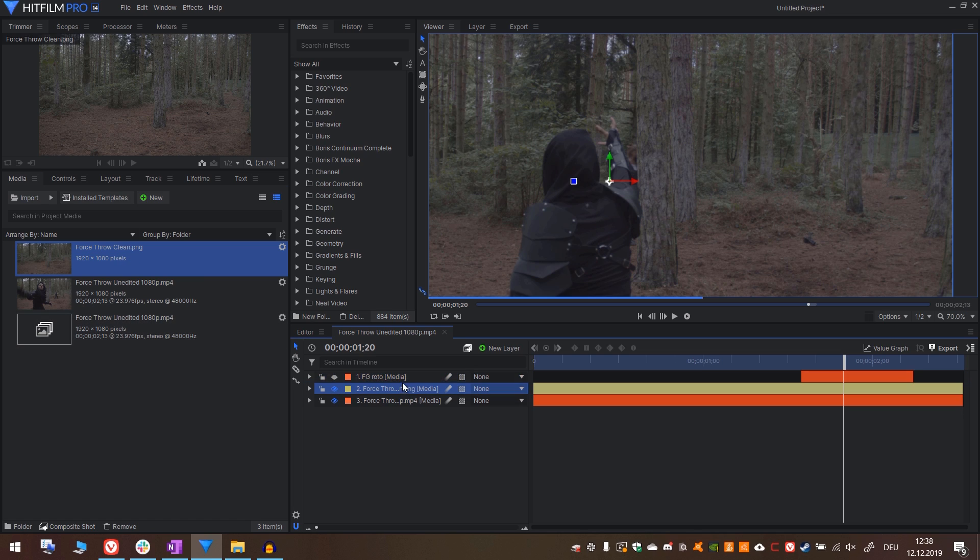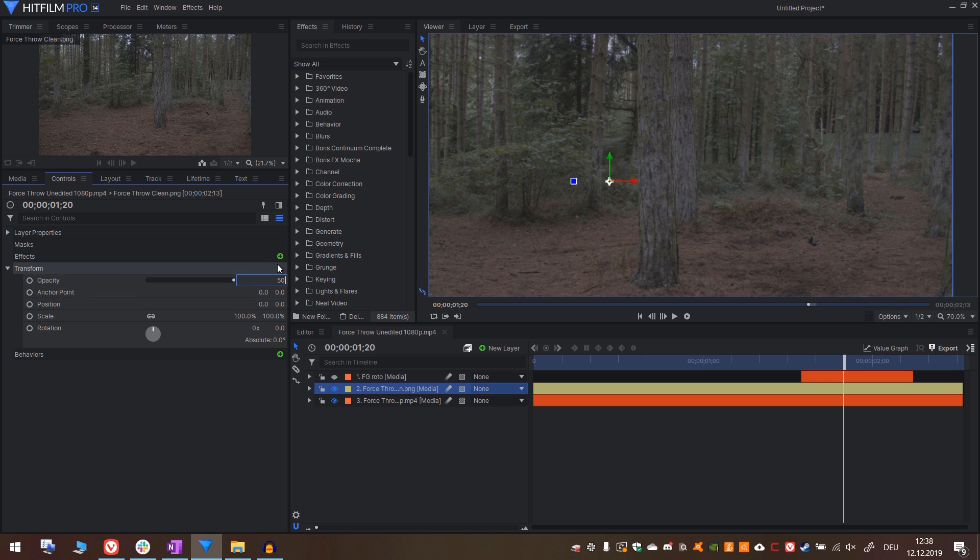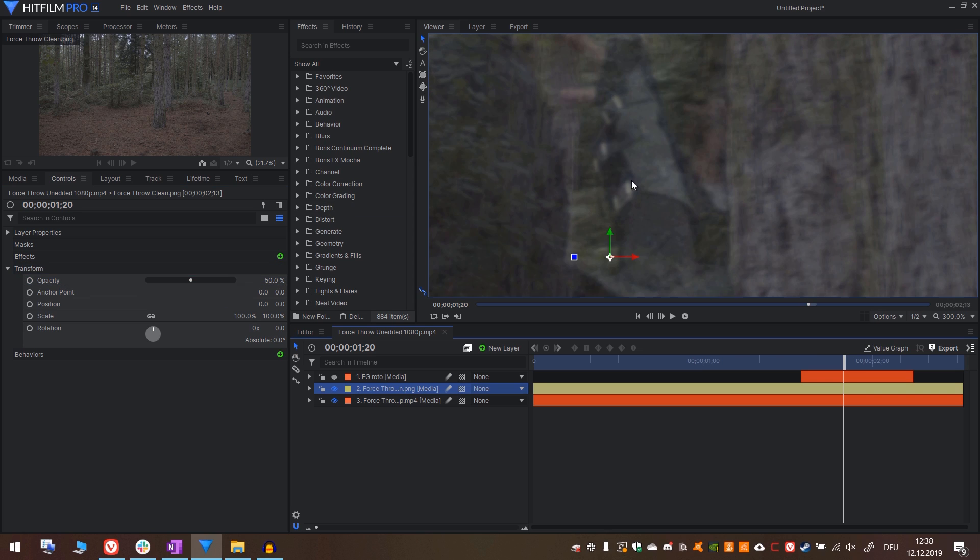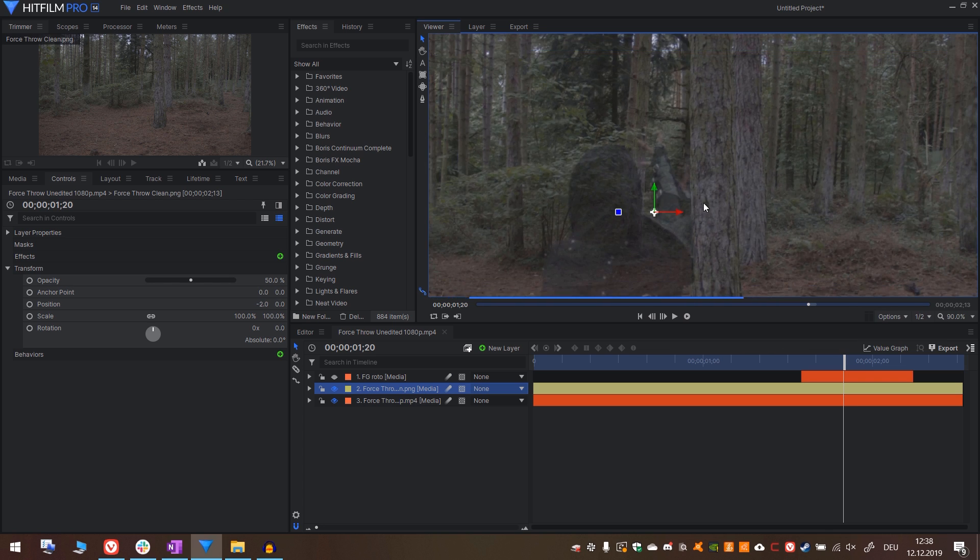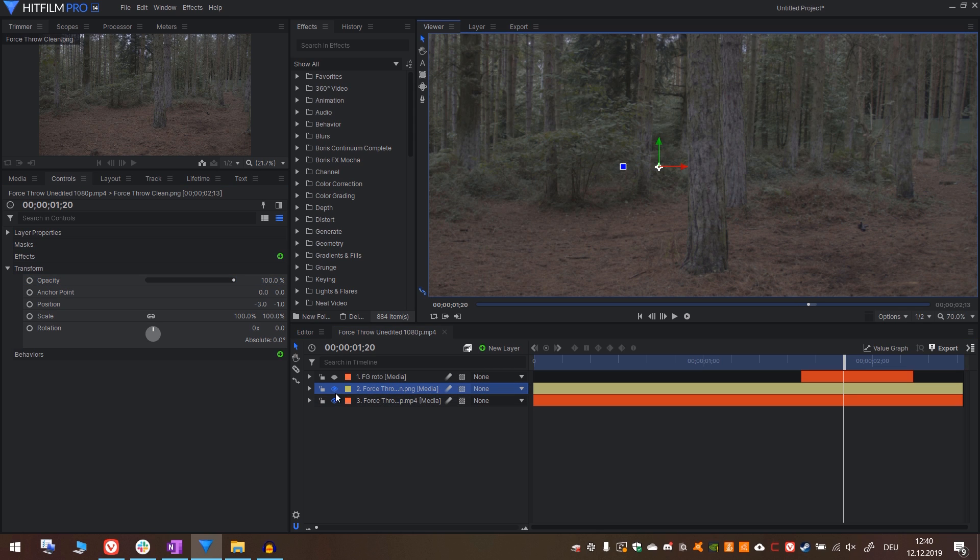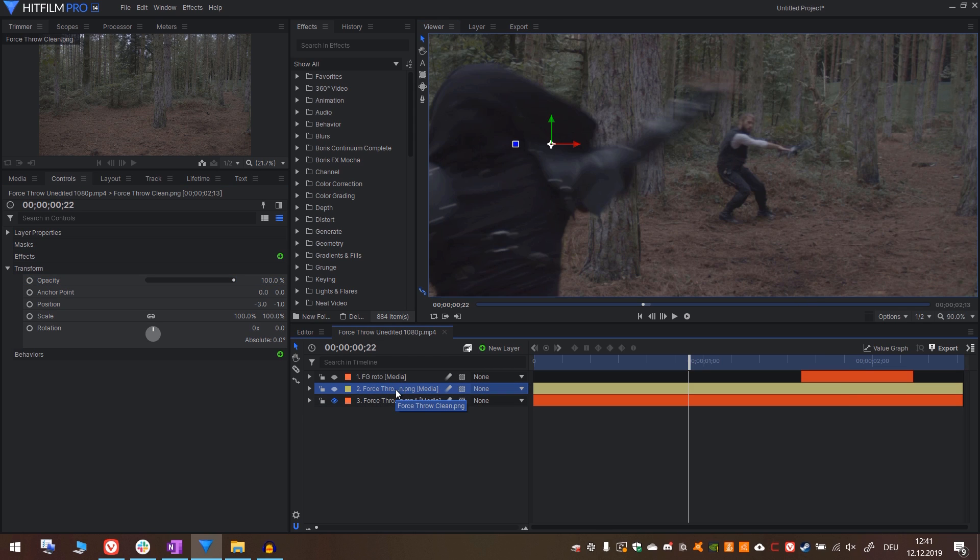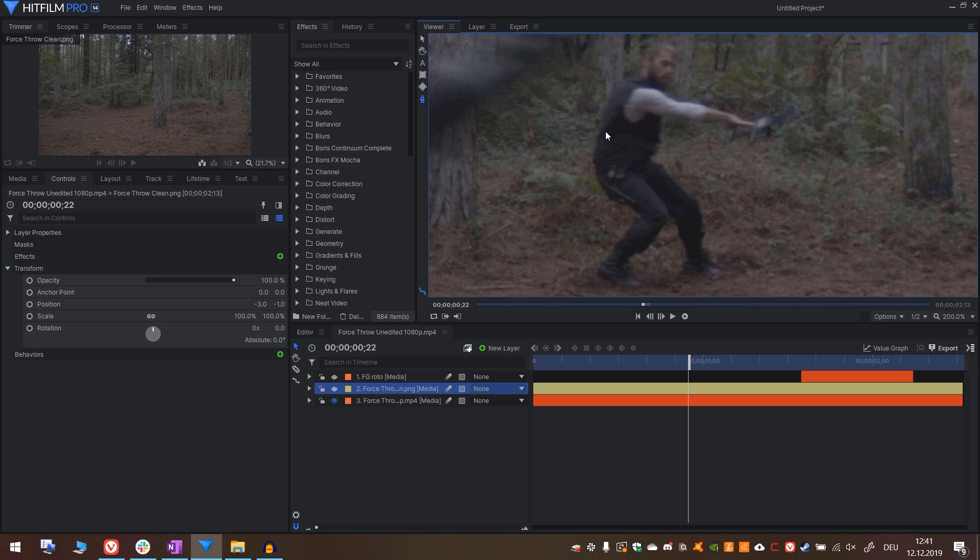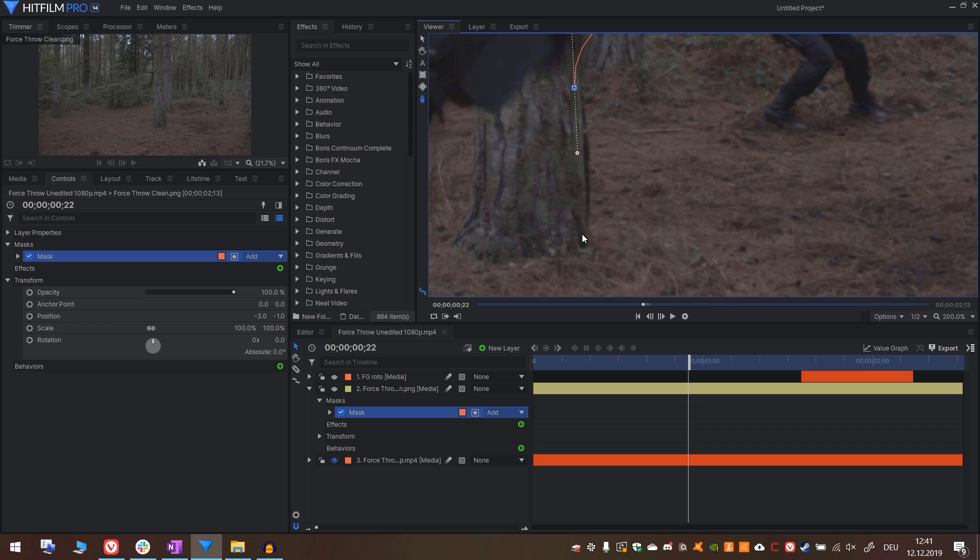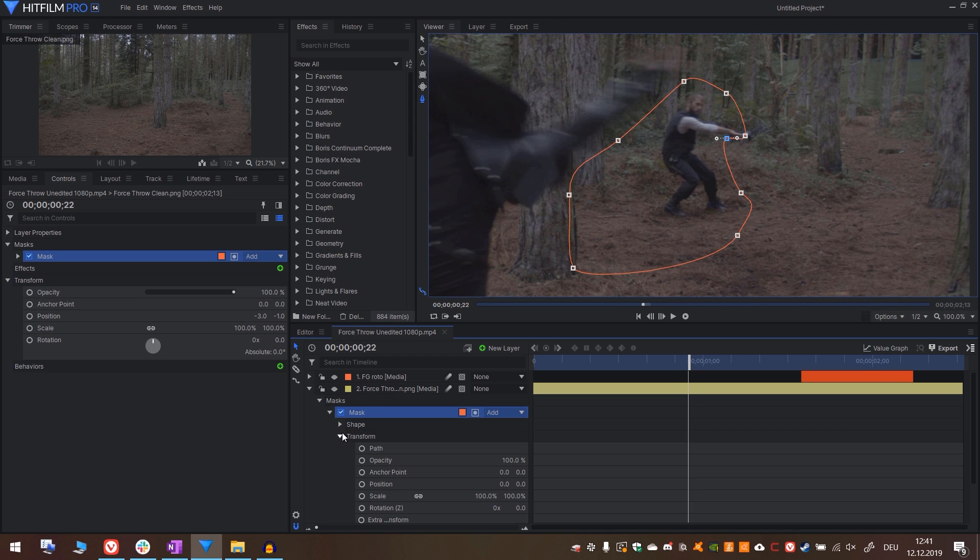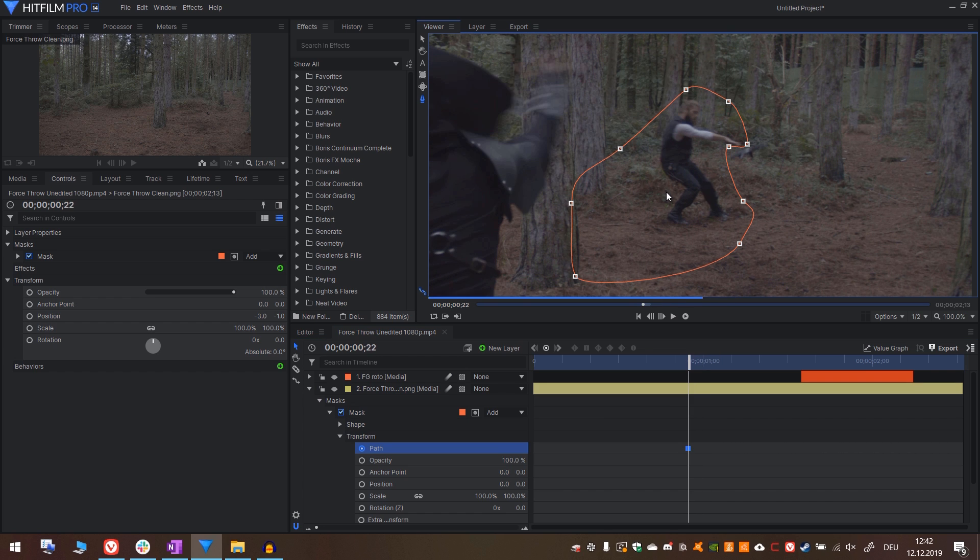We will now drop in our clean plate. Drop it between the roto and the footage. Now go into controls, transform and lower the opacity to 50%. I will use the arrow keys now to line it up perfectly. This looks good to me. Turn it back up to 100% and now hide it again. With the clean plate selected, I will now draw a roto mask around Oli on the frame where he is supposed to fly off.